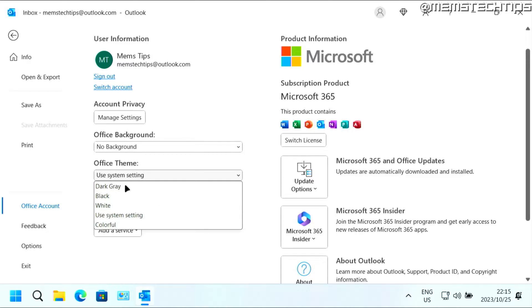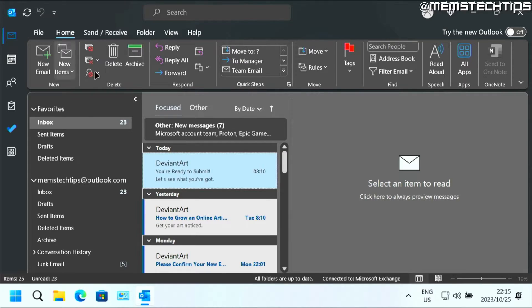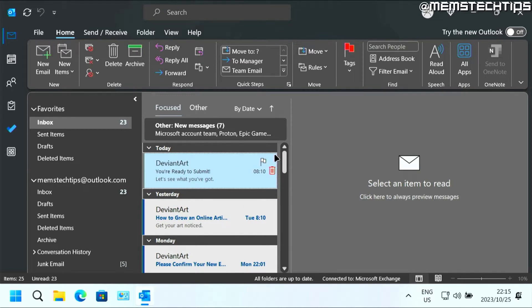But you can go ahead and change this to any other theme like dark gray, for example. And that's what dark gray looks like. And this will change the whole look of all the office apps, not just Microsoft Outlook.